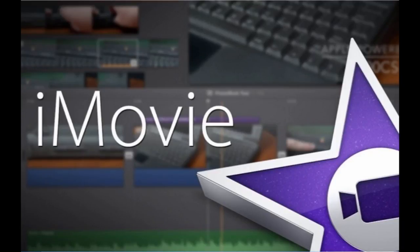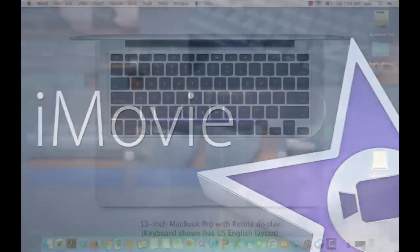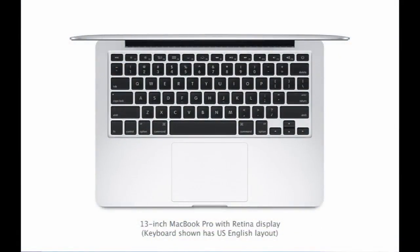The computer might be assigned to you alone or to you and a partner. Either way, next to your keyboard on the top right is a small circular button that will turn on your computer.